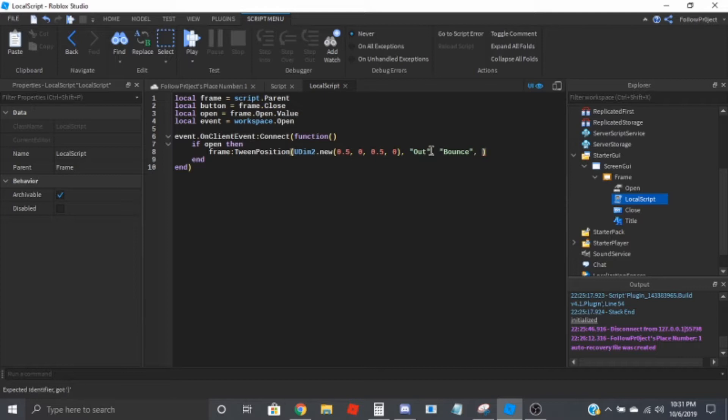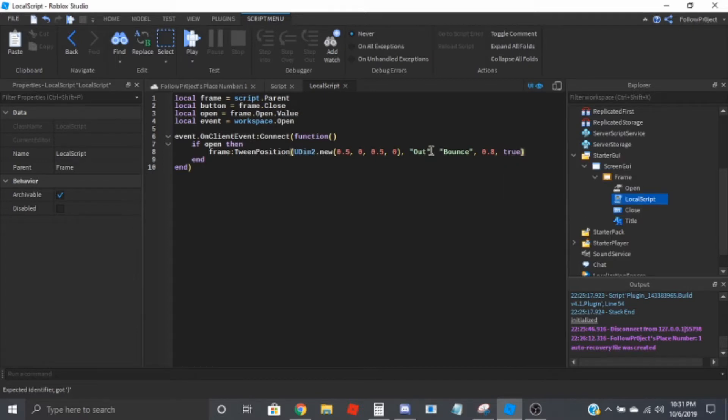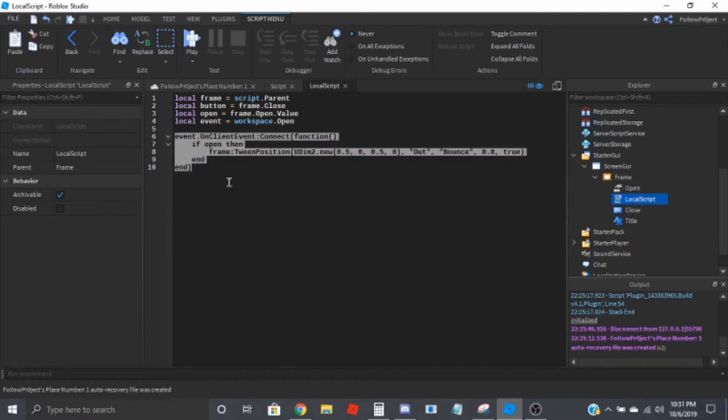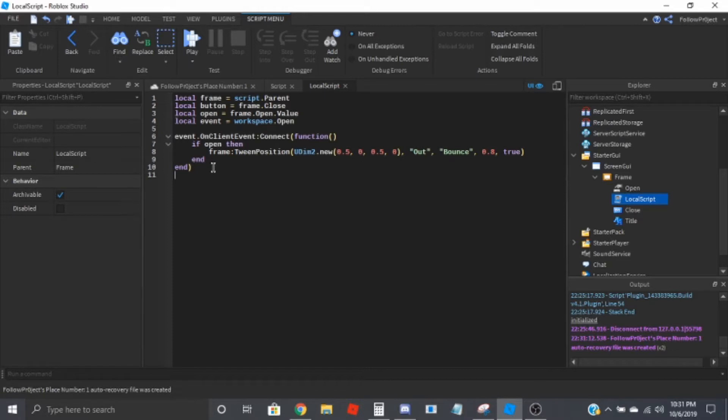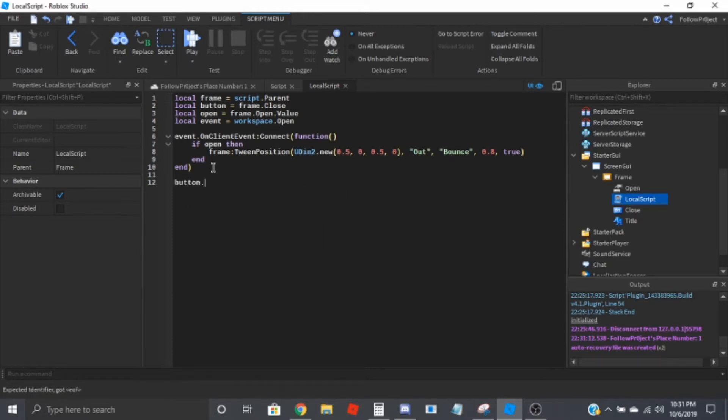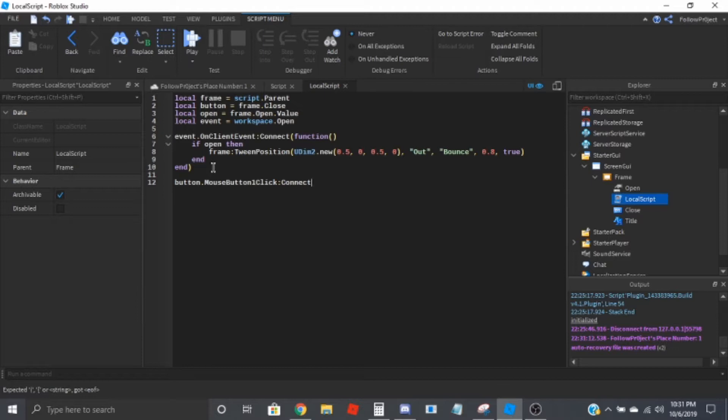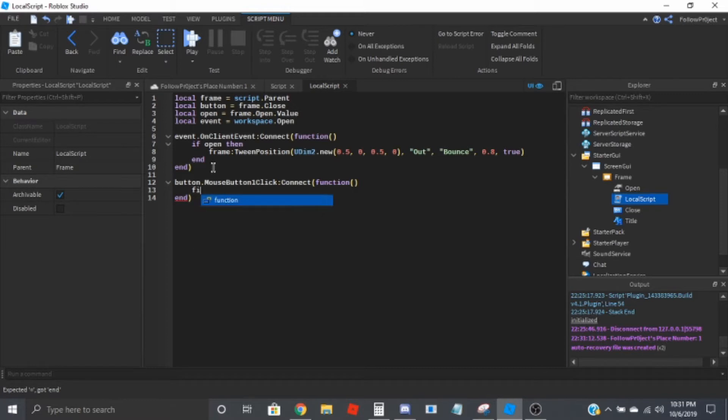To close it, we're just going to do button dot mouse button one click connect function.